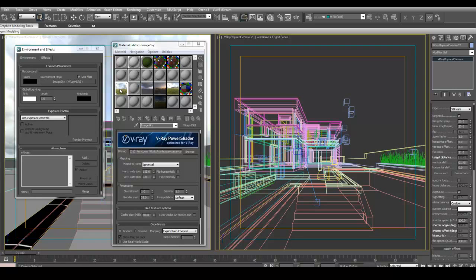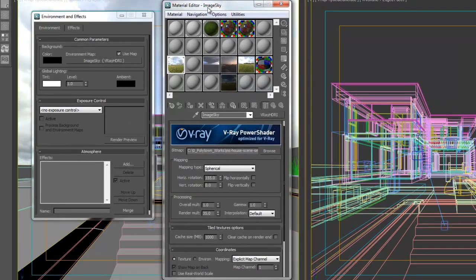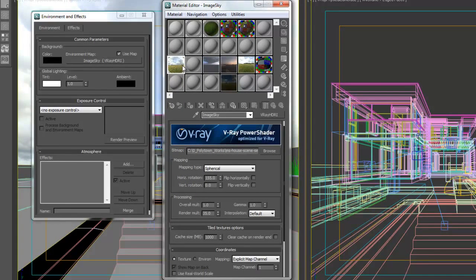This way I can just switch HDRIs as I please, keep the camera settings the same, and I know I can get consistent results. I'll show you later how I make the switch and how the scene looks when this switch is made.